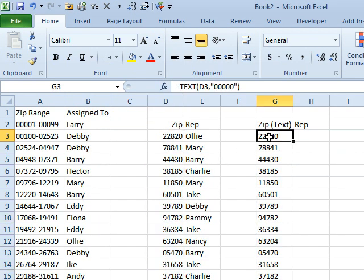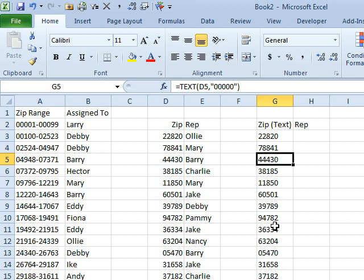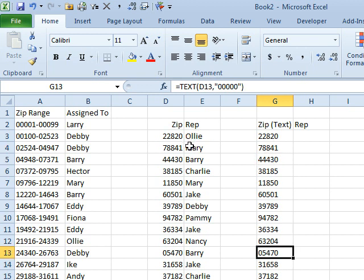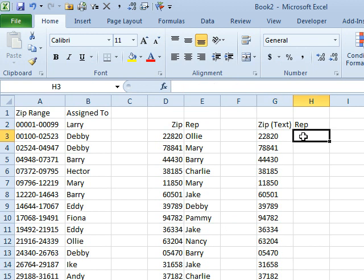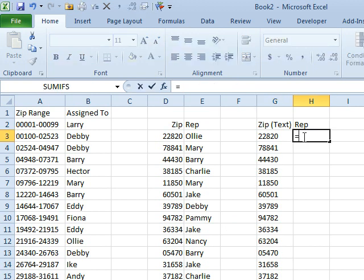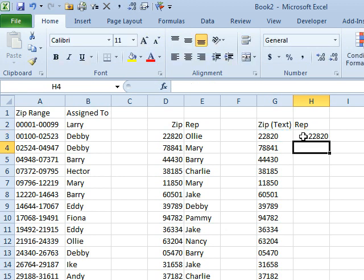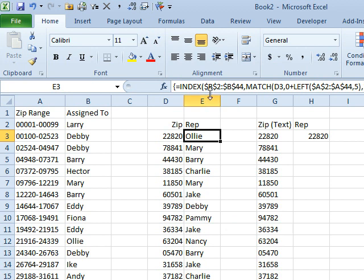But sometimes people will store these numbers as text, and that's going to cause a problem over here. If you have numbers stored as text, you're going to want to convert them back to numbers - just equal the text plus zero, or times one, to convert those back to regular numbers. Use that inside of the MATCH, so instead of D3, you'll do D3 plus zero if these are actually stored as text.